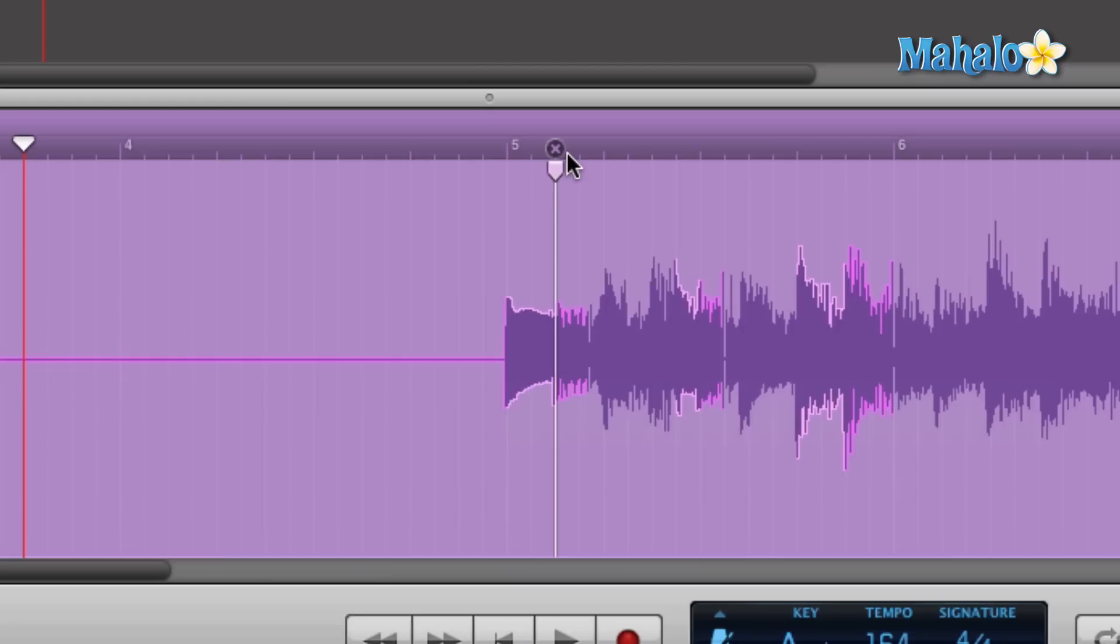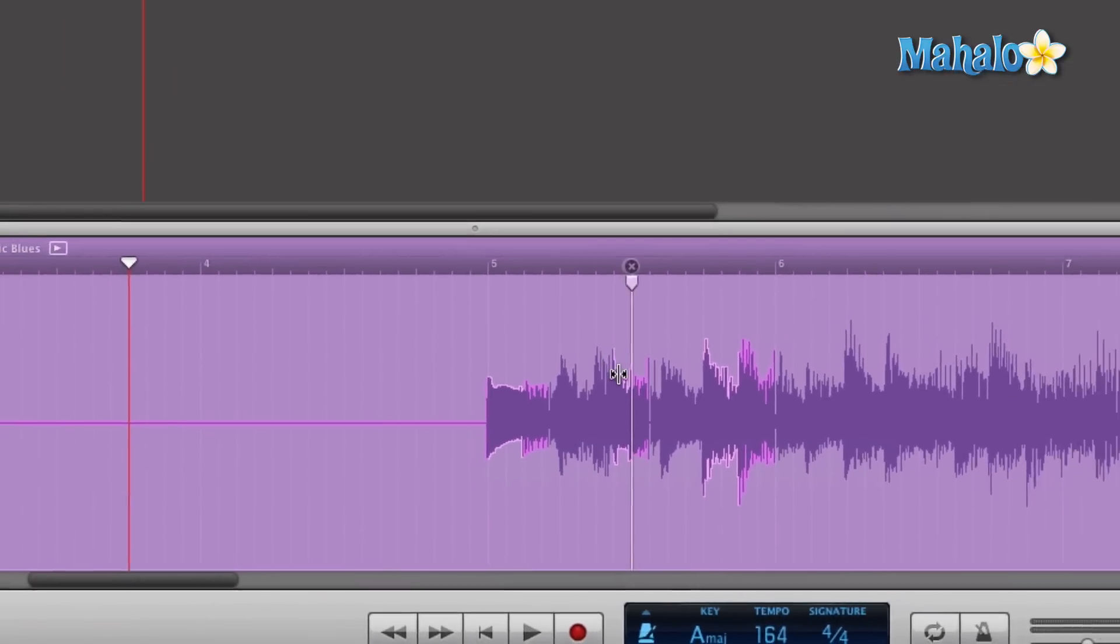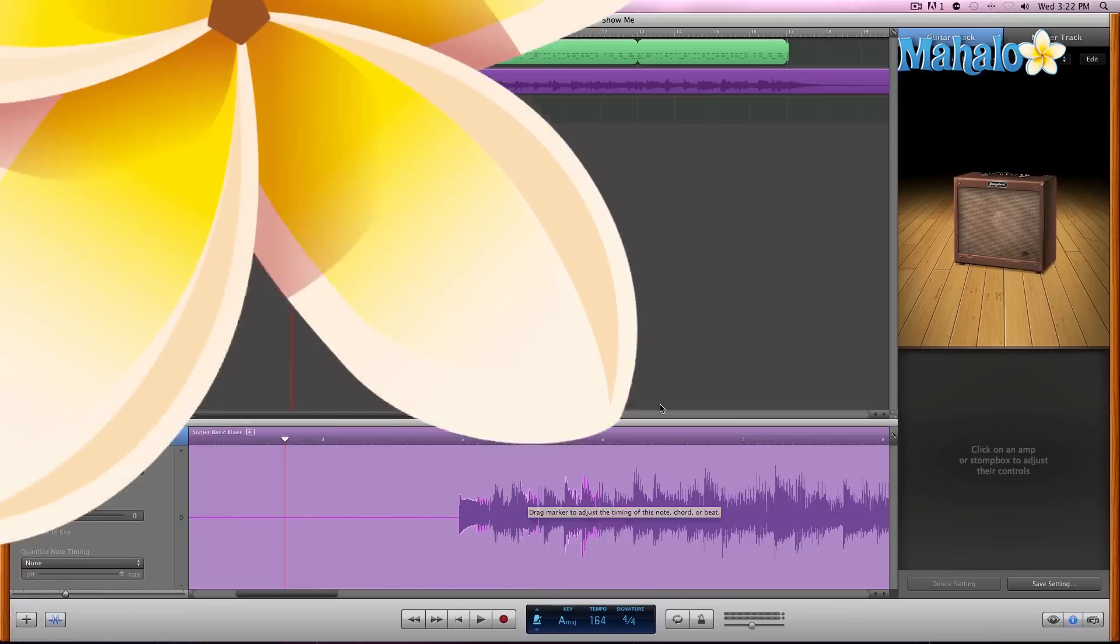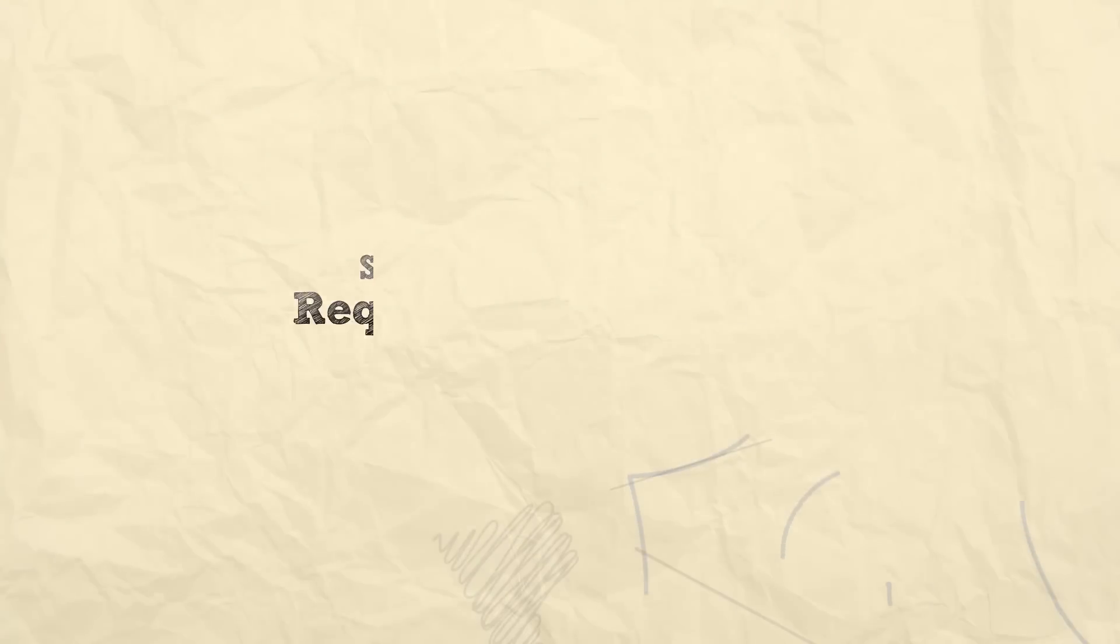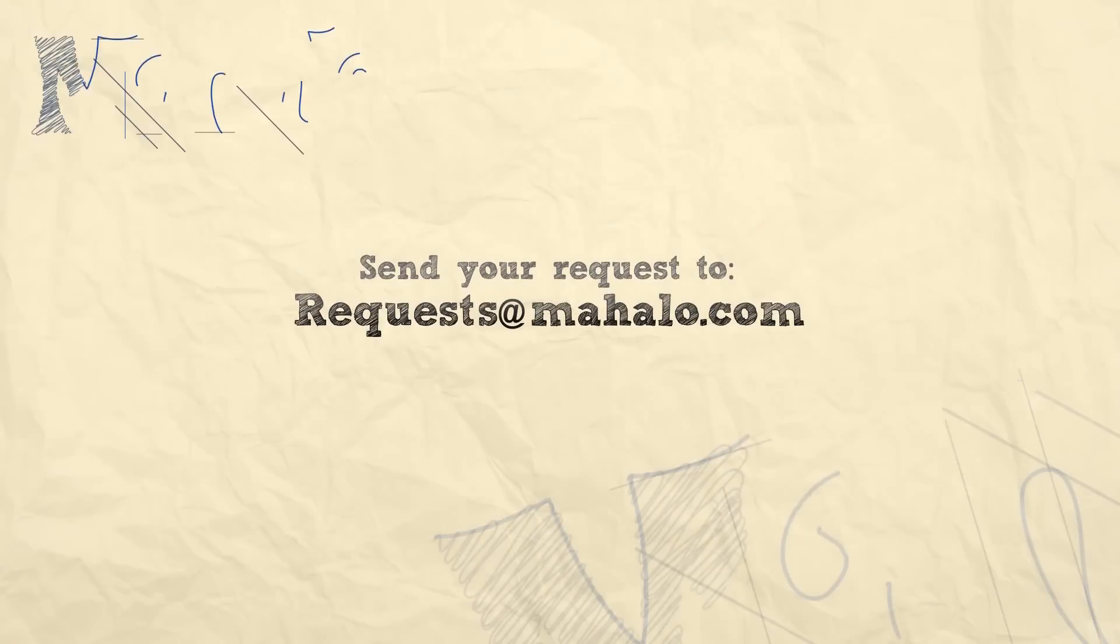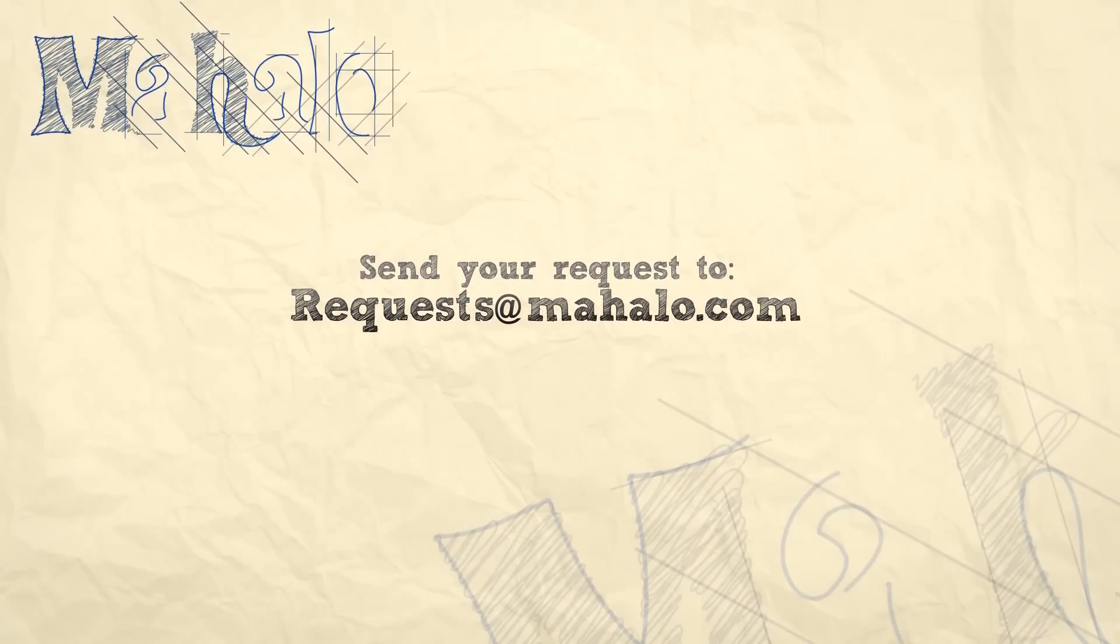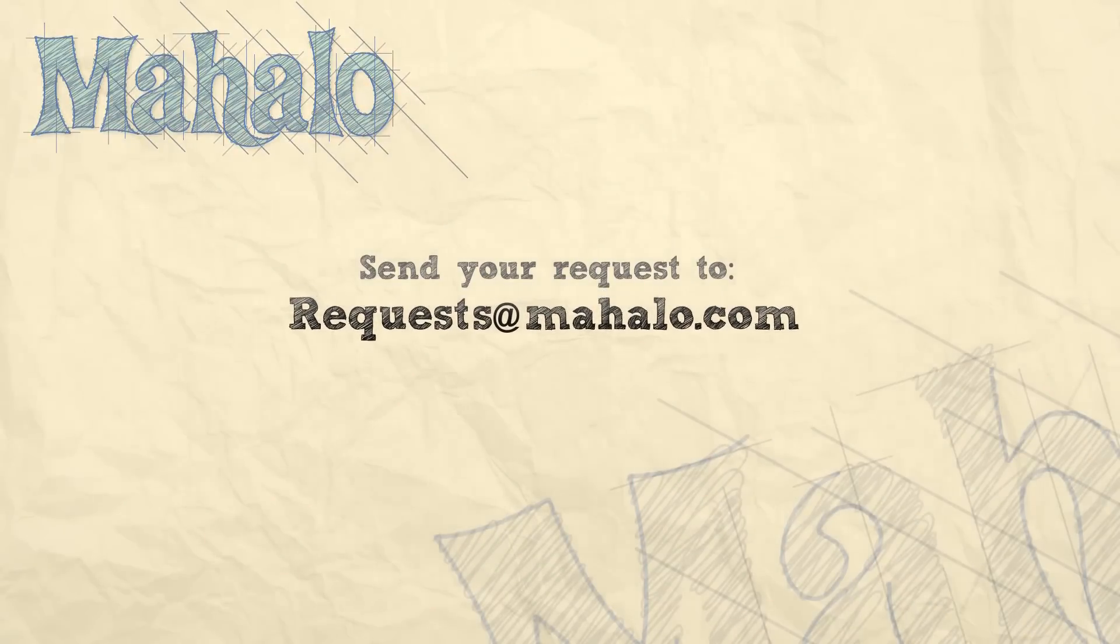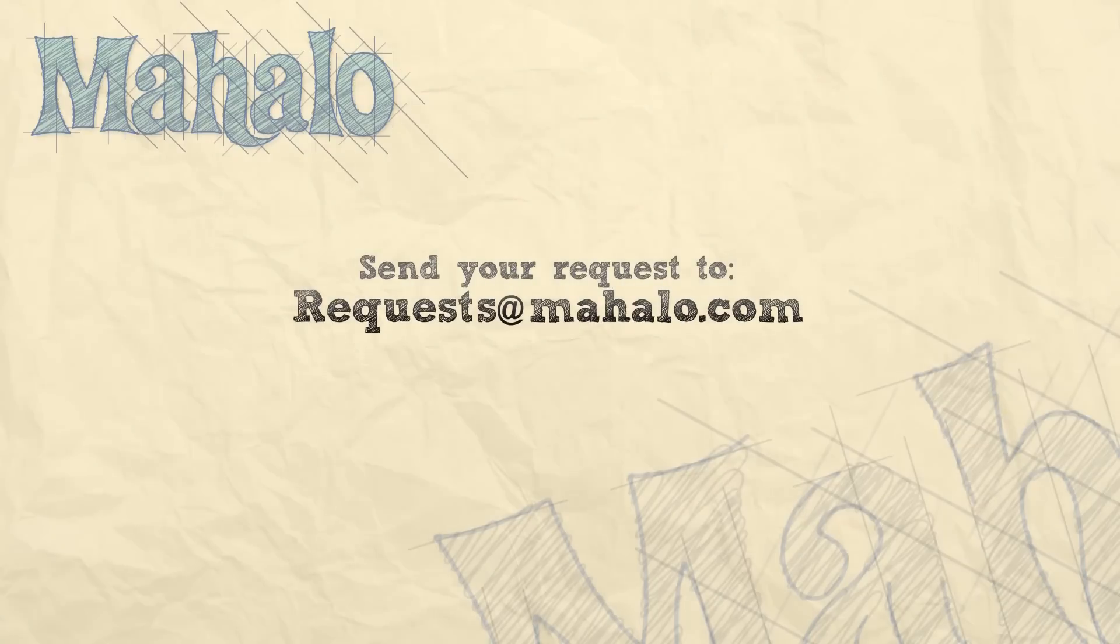So that's a little bit of a closer look and enjoy editing. So please remember to rate, comment and subscribe. And if you have any requests, please send them to requests at mahalo.com.